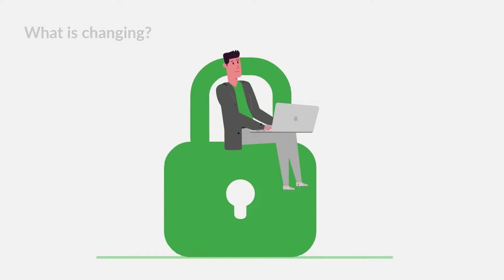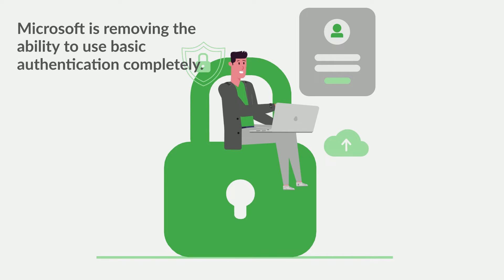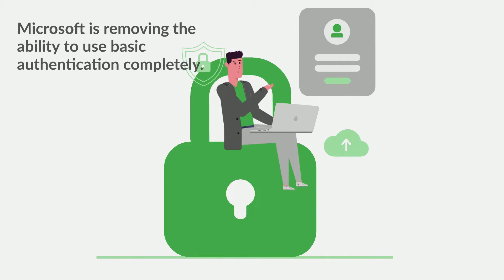Specifically, what is changing? Microsoft is removing the ability to use BasicAuth completely. This decision requires all consumers and customers to move from apps that use BasicAuth over to a ModernAuth environment.